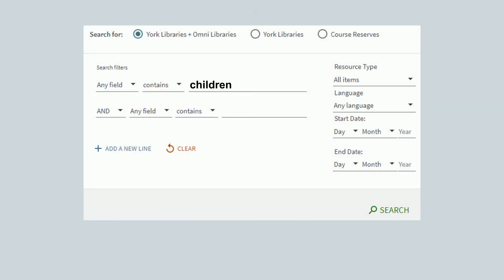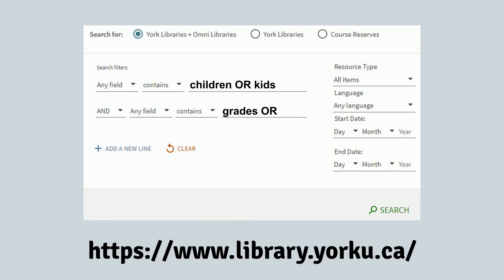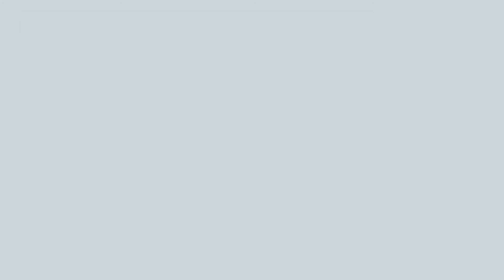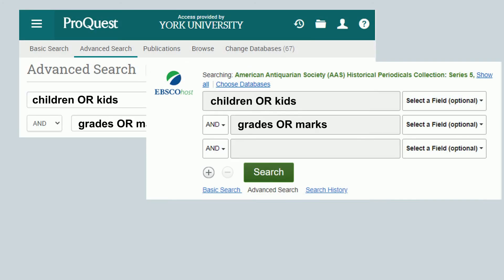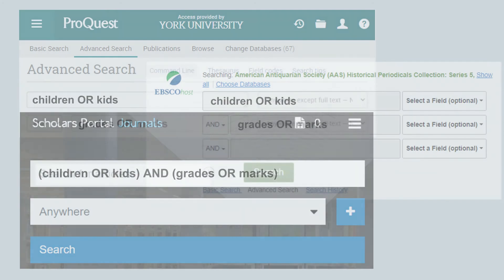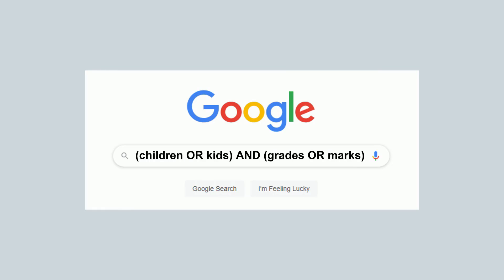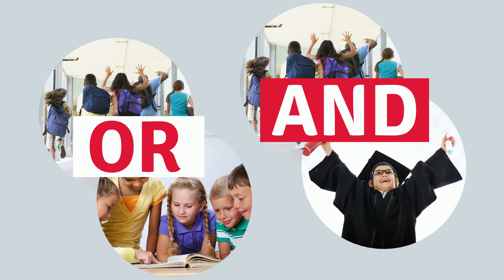So where can you use AND and OR? You can use them on the library website at library.yorku.ca using the advanced search feature. You can also use them in all kinds of research databases like ProQuest, EBSCOhost, and Scholars Portal. You can even use AND and OR to search on Google. Just remember: use OR to connect words that mean similar things, and use AND to connect words that mean different things.